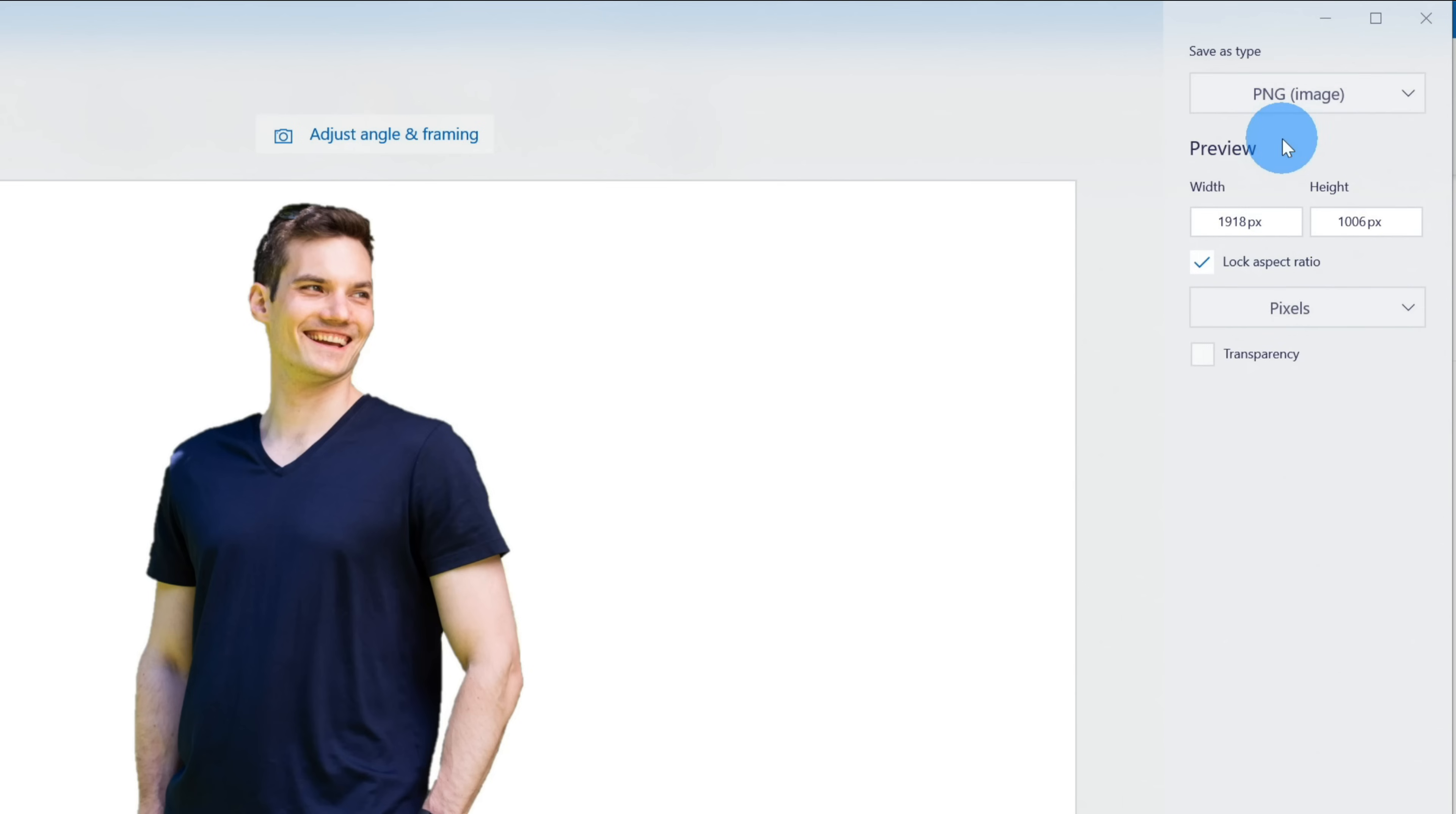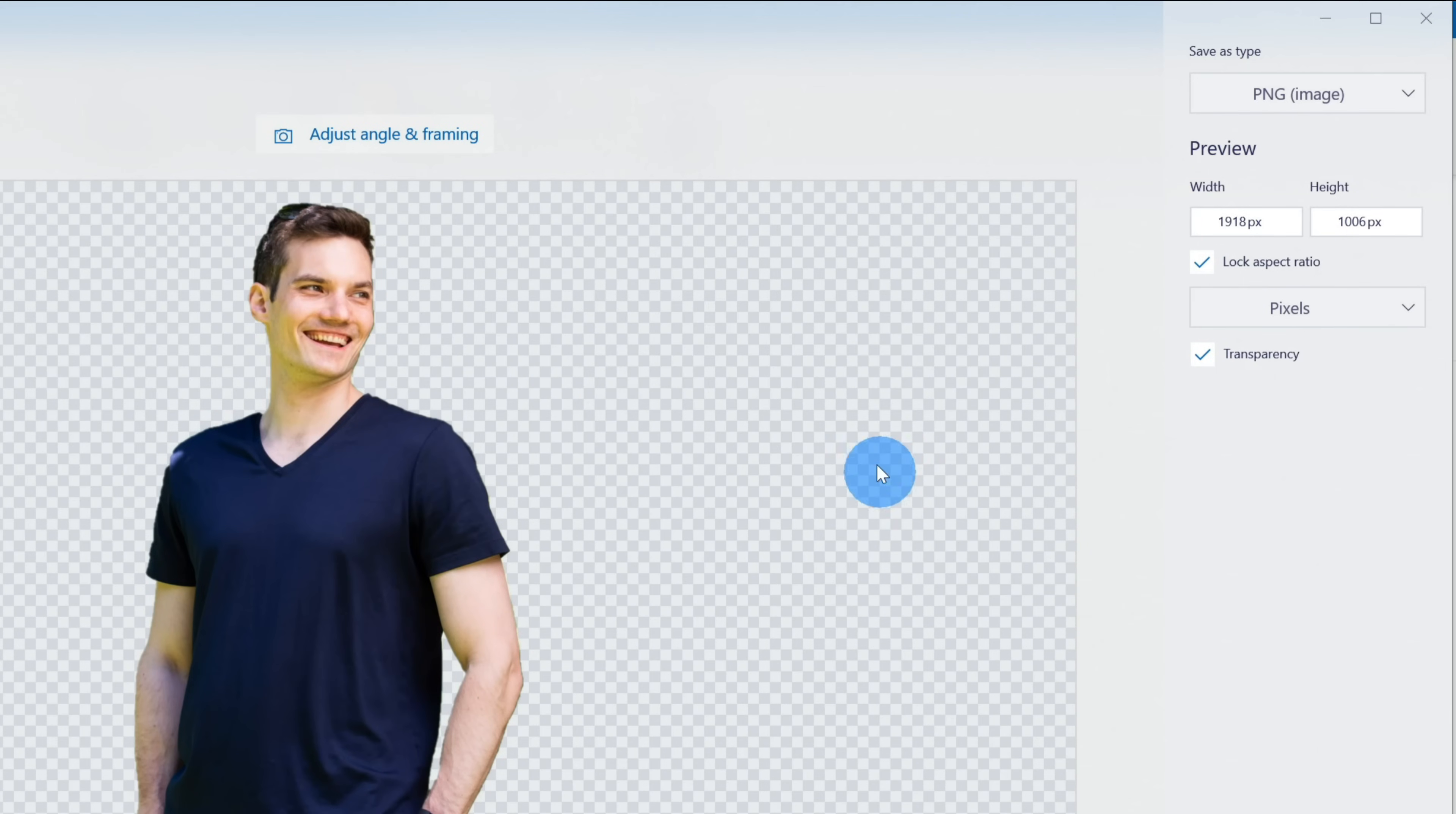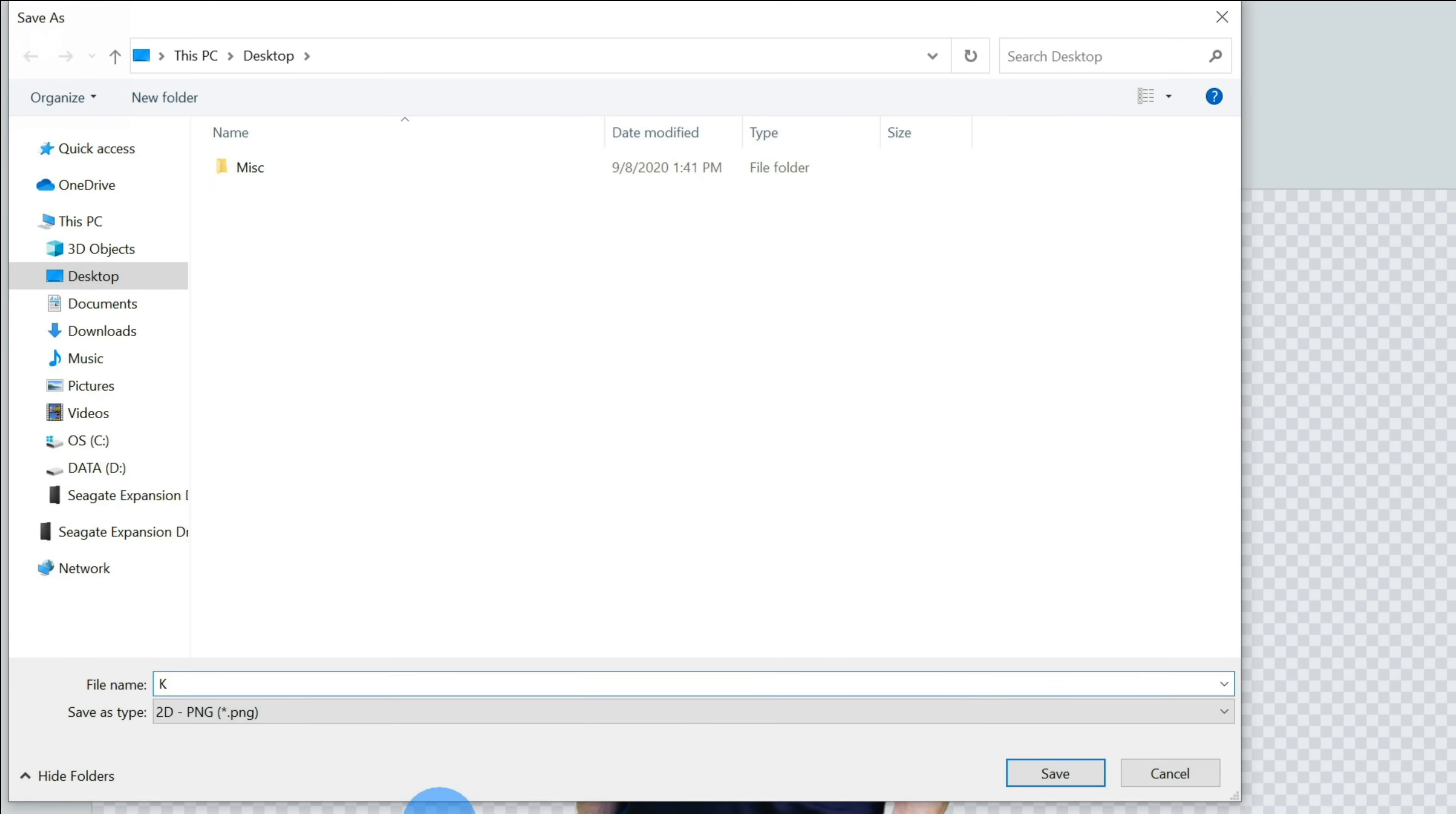And one thing that's very nice is I could even set it so it has a transparent background. So if I want to use this somewhere else, this background will be transparent. Now I can click on Save. This opens up the file save dialog. I'm going to give it a name and save it. Kevin transparent background sounds good. Now I'm going to click on Save.